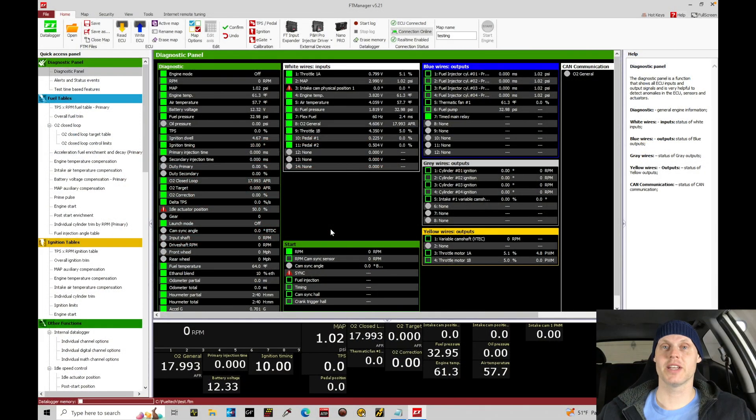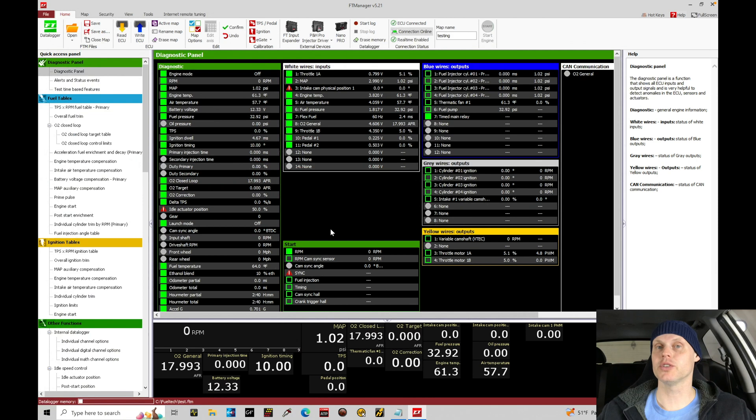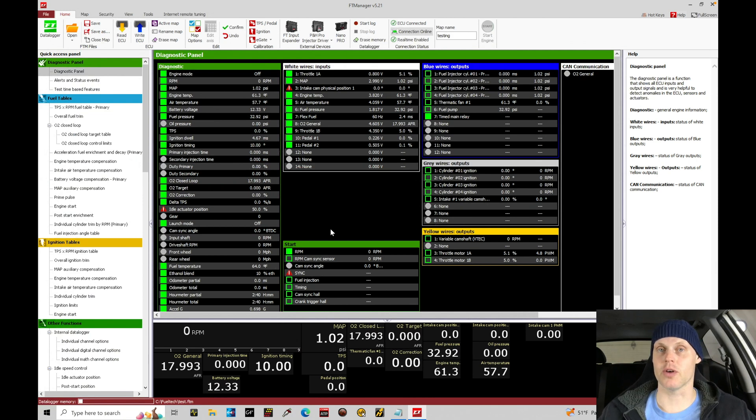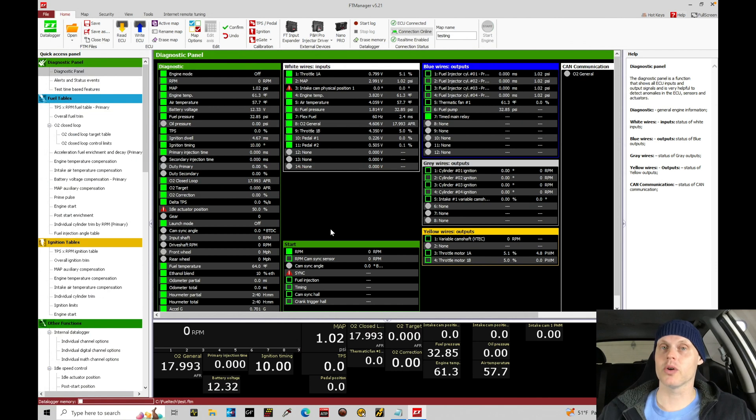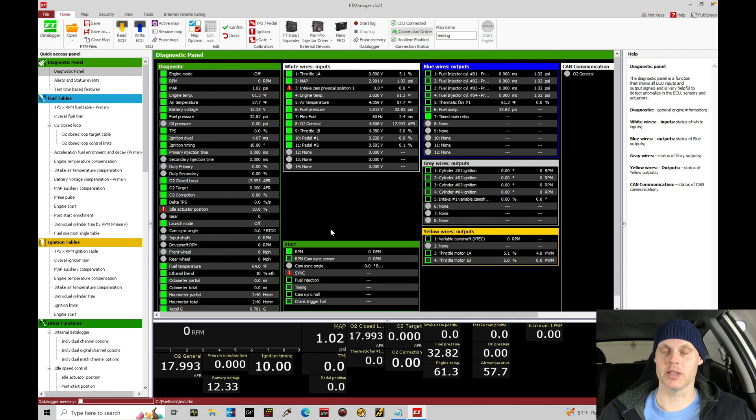Welcome to our live training session. We just went over all the details to our vehicle. Let's jump into our FT Manager software so we can begin creating our base file and start our tuning process. This tutorial, we're going to be focusing on input and output setup, as well as setting up some of the base settings configurations.